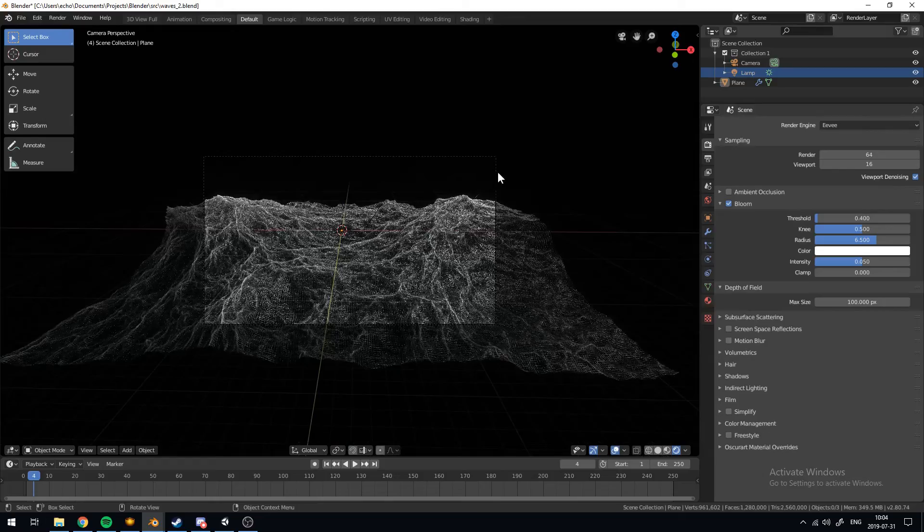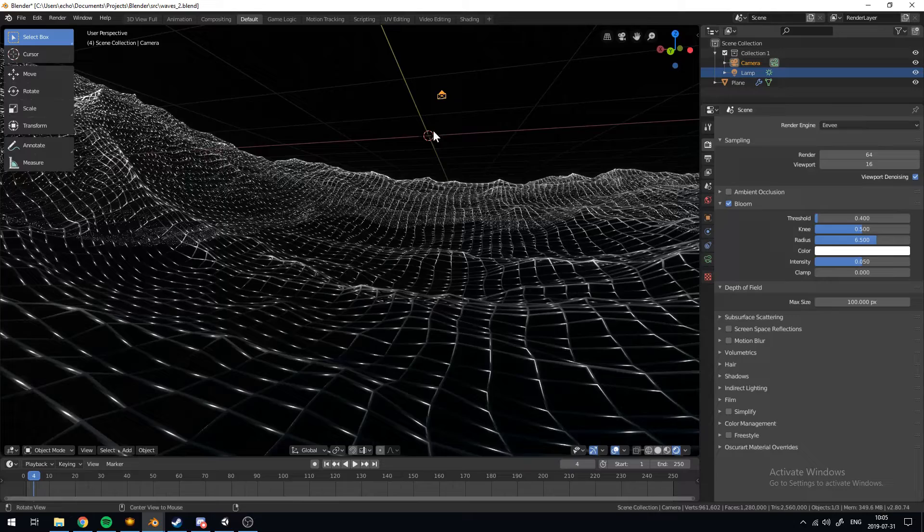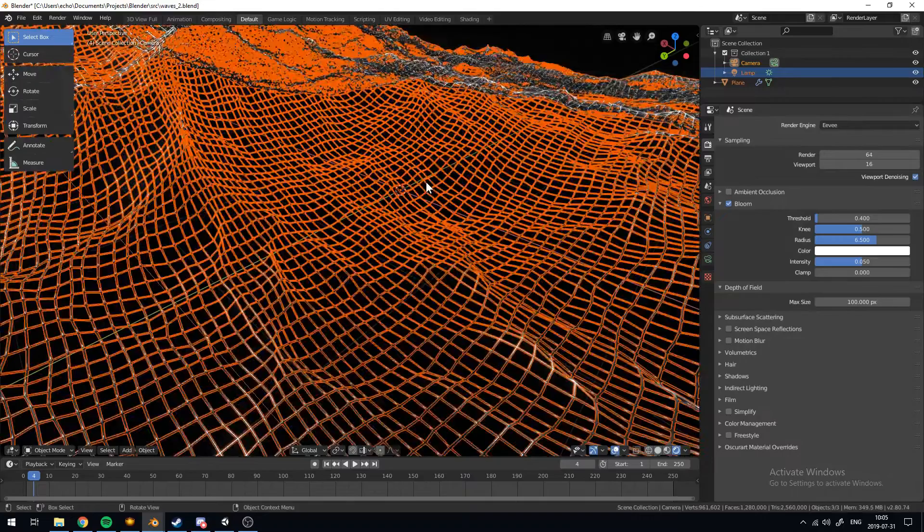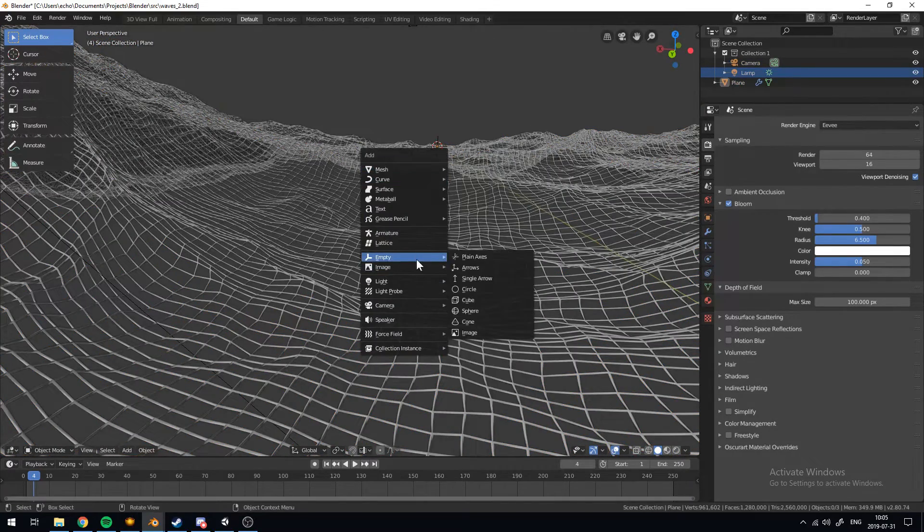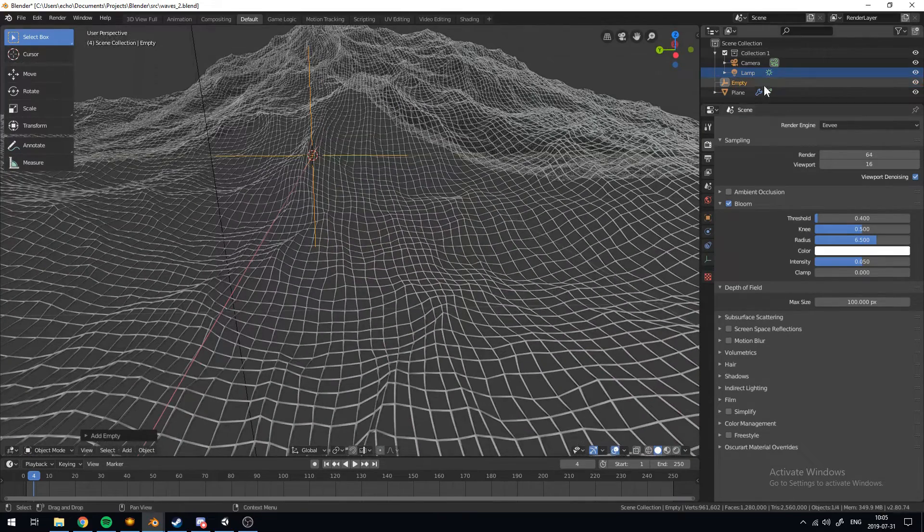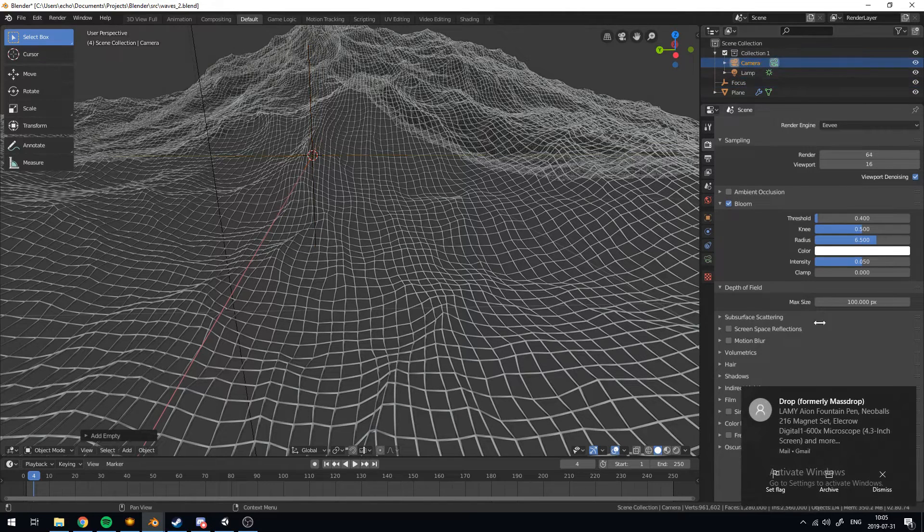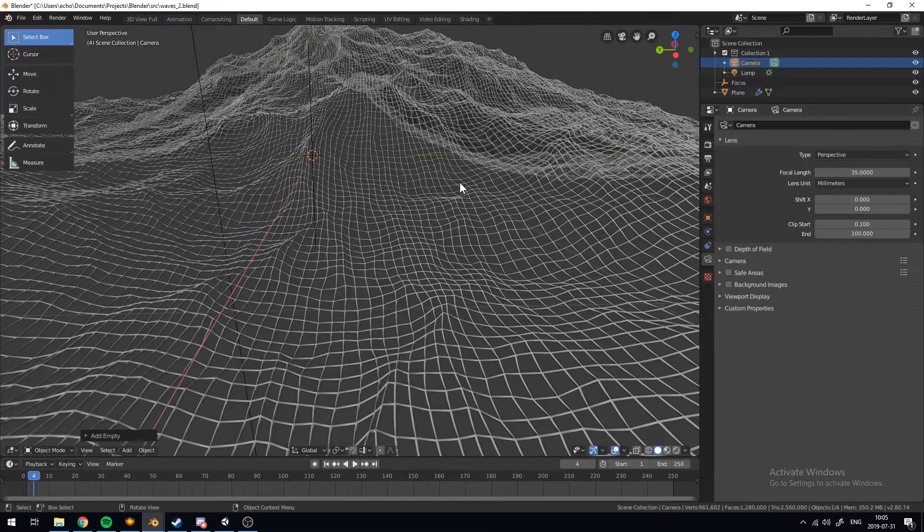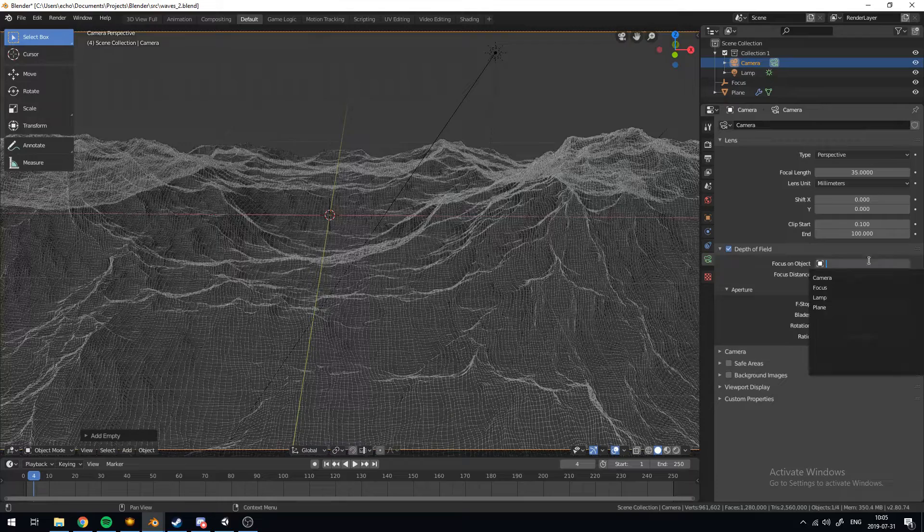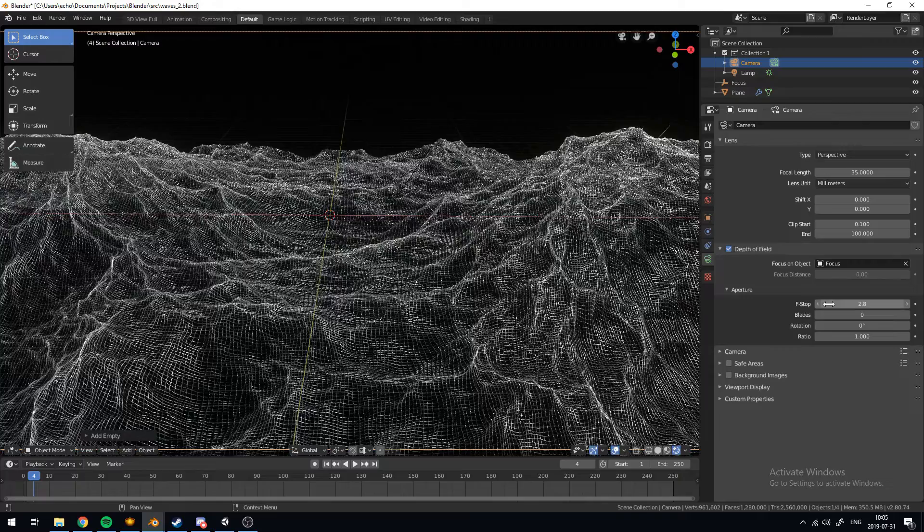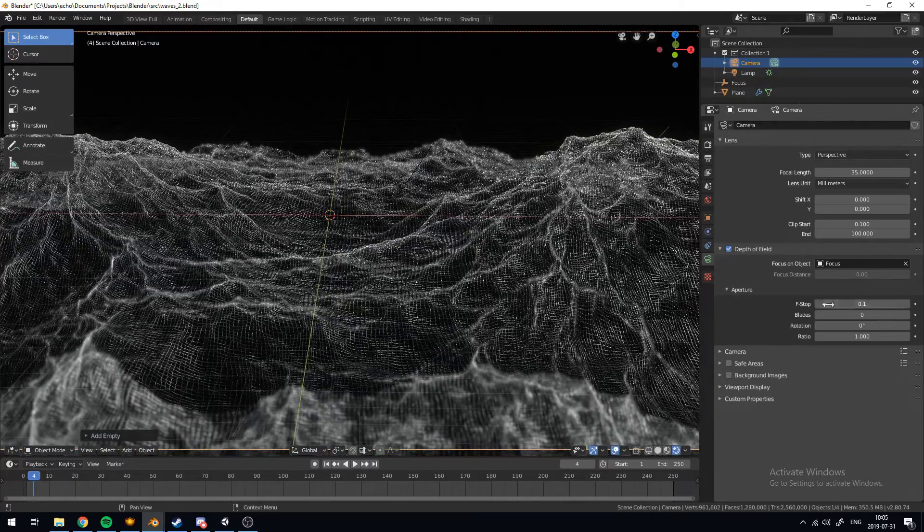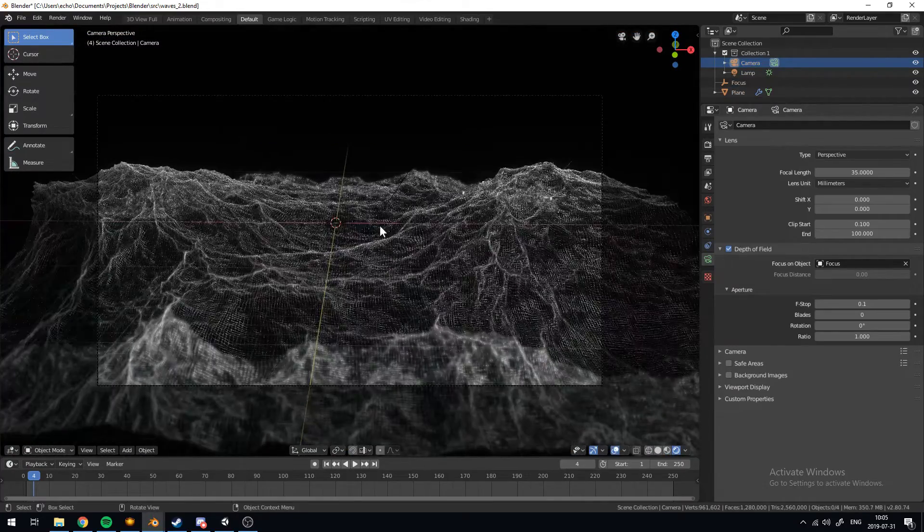And what we also want to do is turn on depth of field. So we can set the focus of the camera just at this 3D origin. So 0, 0, 0. We'll add an empty right here and call it focus. Then select the camera. We'll select depth of field and we'll select the focus object to be our focus. And we can turn down the f-stop a little. Or a lot. We'll set it to where that is.